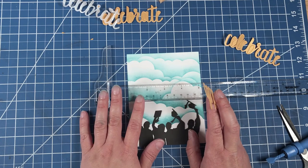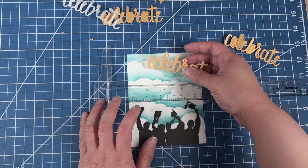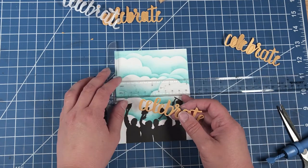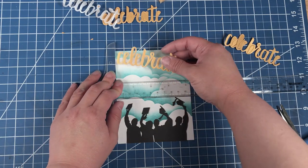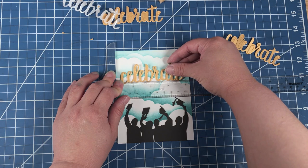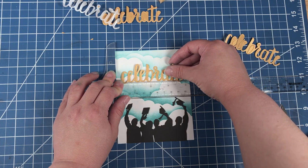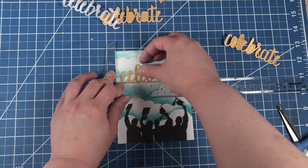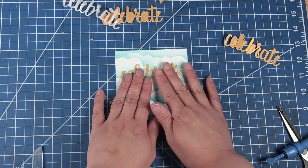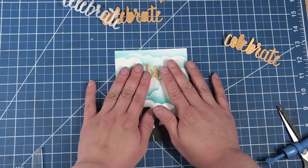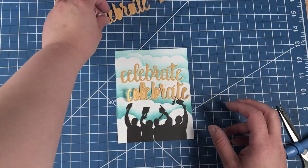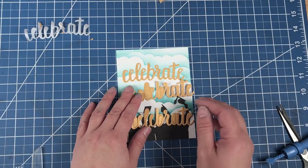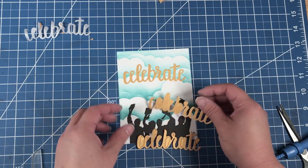I like to use my T-square with my sentiment die cut to make sure that it's straight. And again, we're going to use three die cuts, because we want to add a bit of dimension to this card.